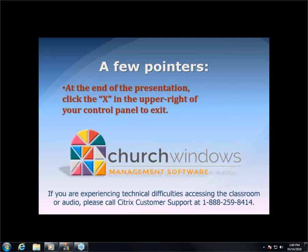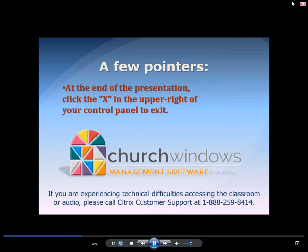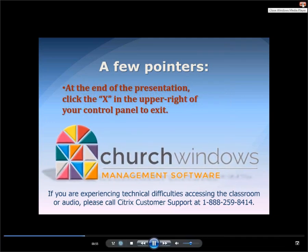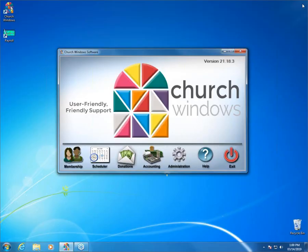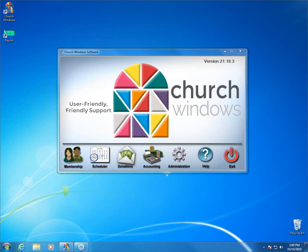Today we're going to be talking about the Donations Compare and Analyze reports. The current version of the software is 21.18.3. If you have questions throughout this webinar, you can type them into the questions box on your webinar toolbar. Rachel is here with us and she's going to try and answer those questions as we go along.